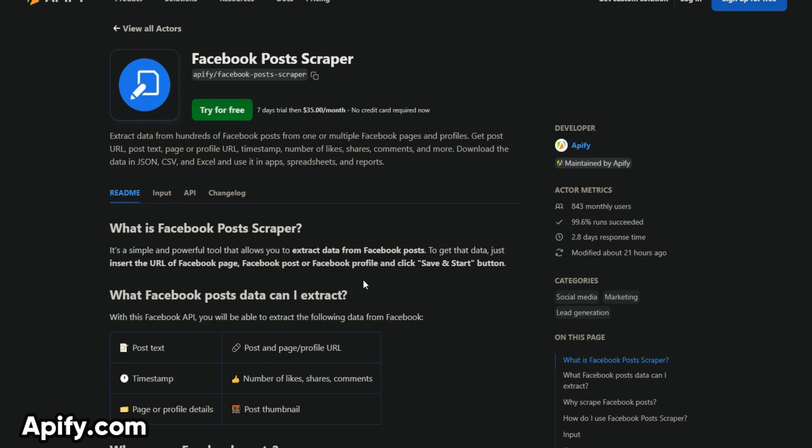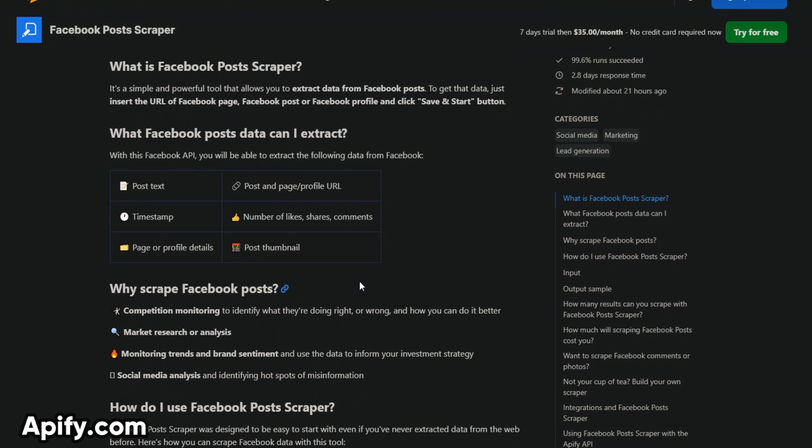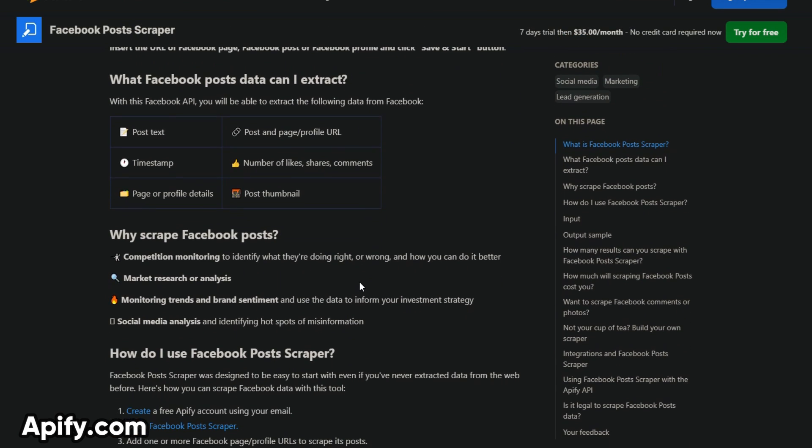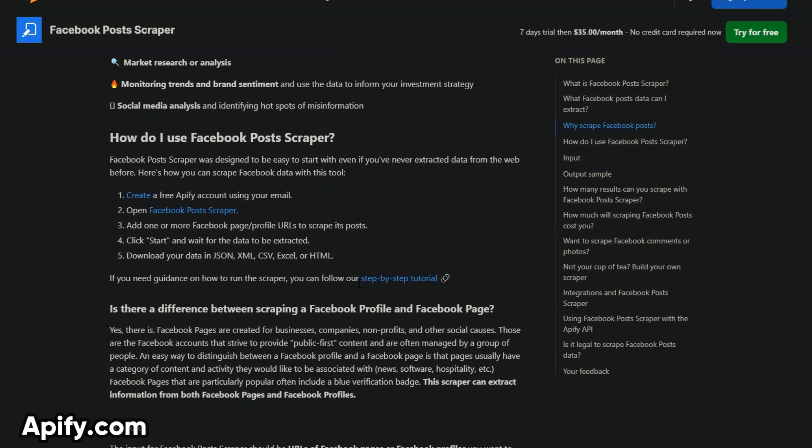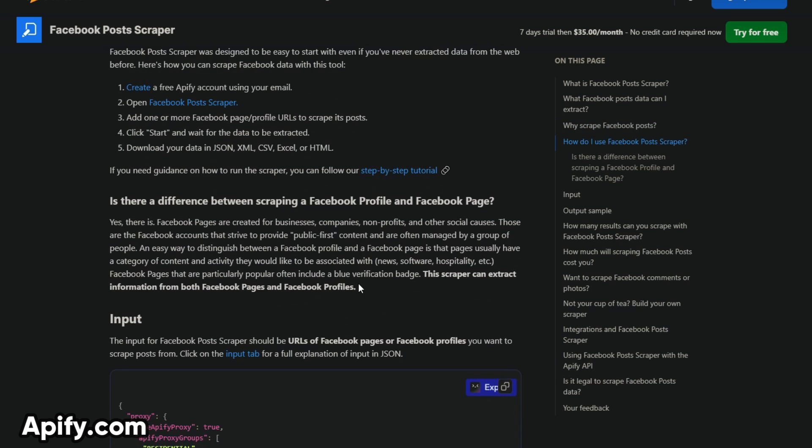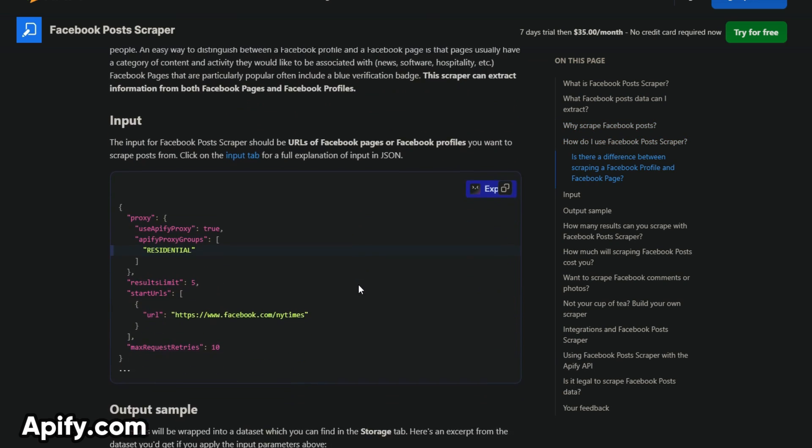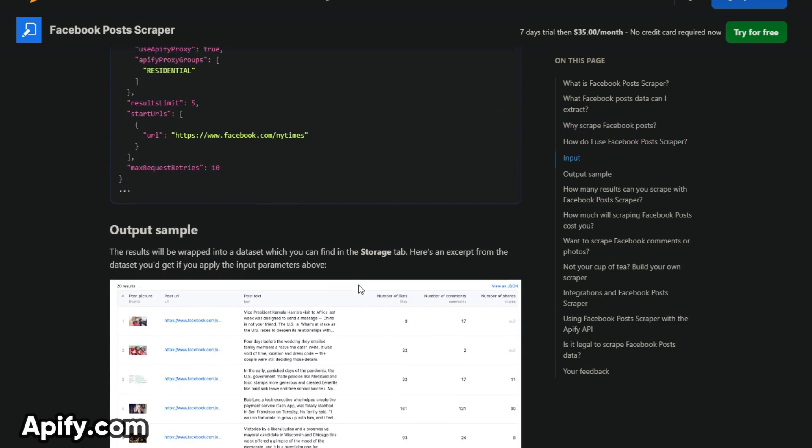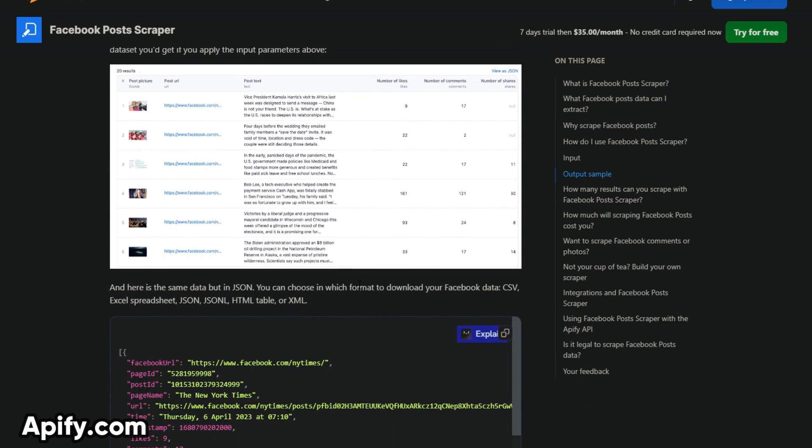Appify.com. This tool will help you scrape Facebook posts with comments from one or multiple page URLs. It will get post and comment texts, time stamps, post URLs, likes, shares, comments count, author ID.